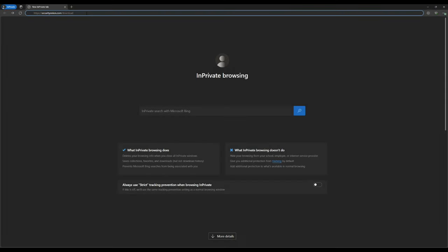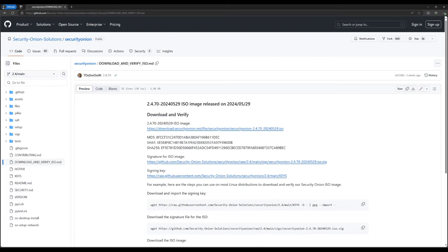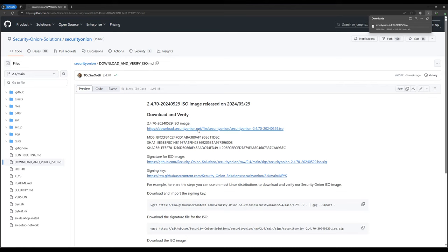The best place to start is our website. If you open a browser and go to securityonion.com/download, you'll be forwarded to this GitHub repository where you can download the ISO. This is a large file, so I'm going to click the link now and then pause the recording while the ISO file downloads to my computer.